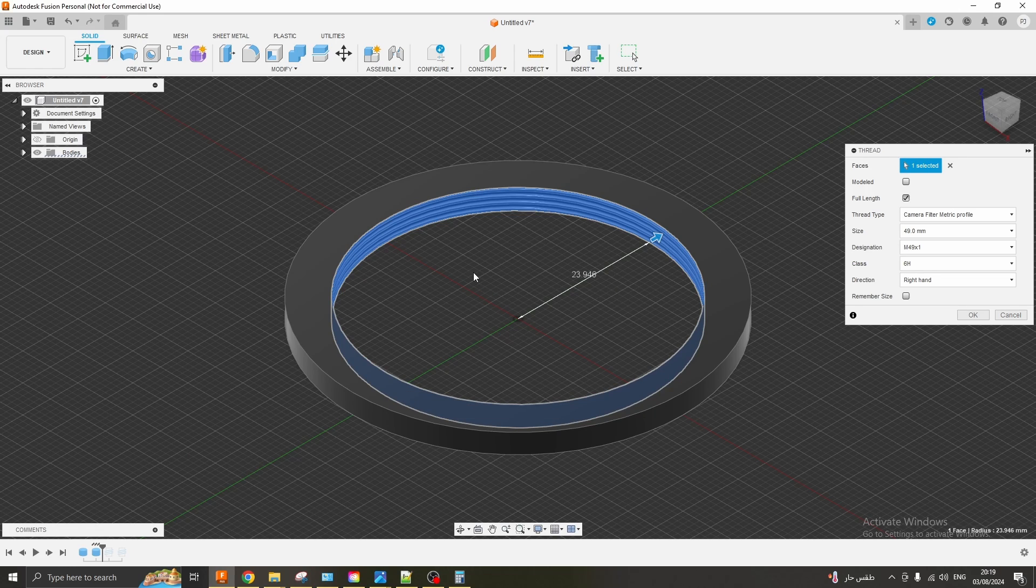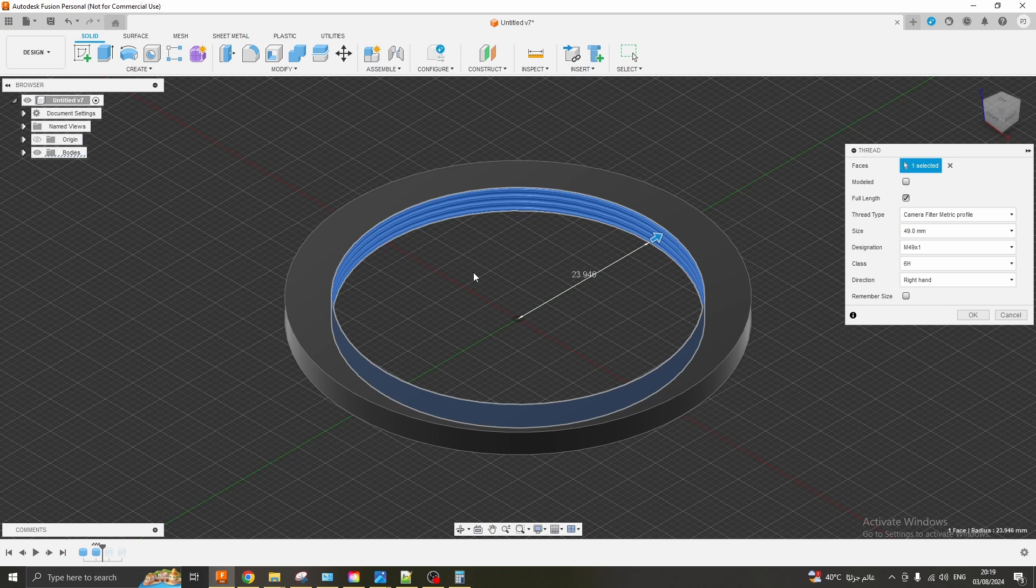Hello guys, back with another video. In this one I would like to run through how you model threads specifically for camera lenses or camera lens filters, so male or female parts.